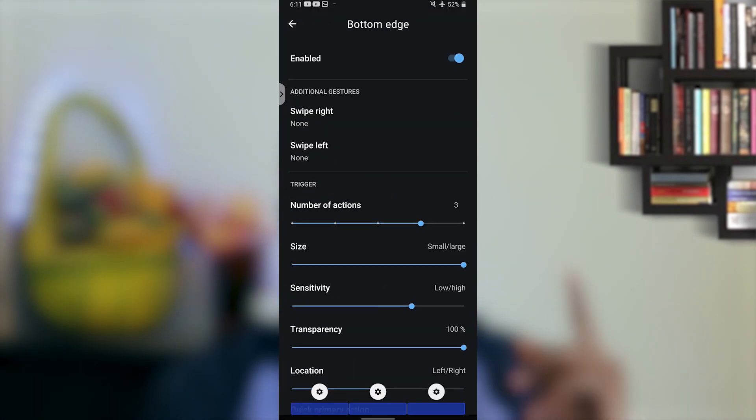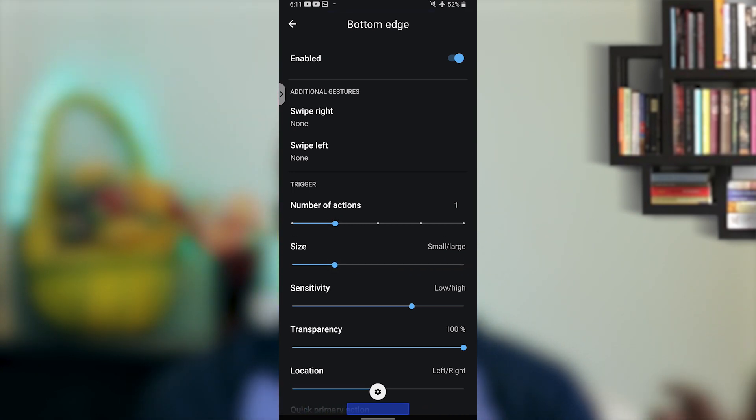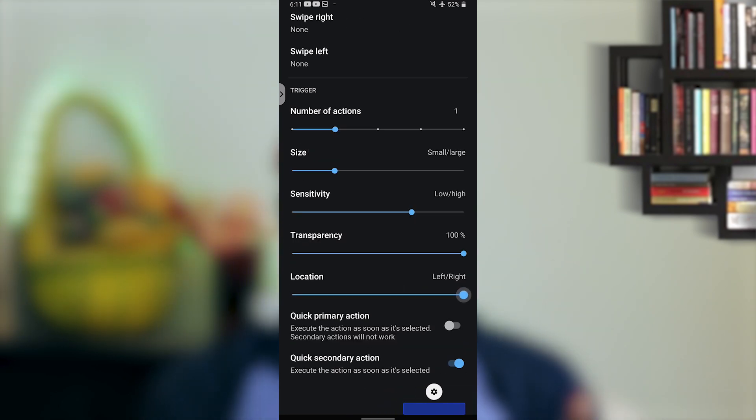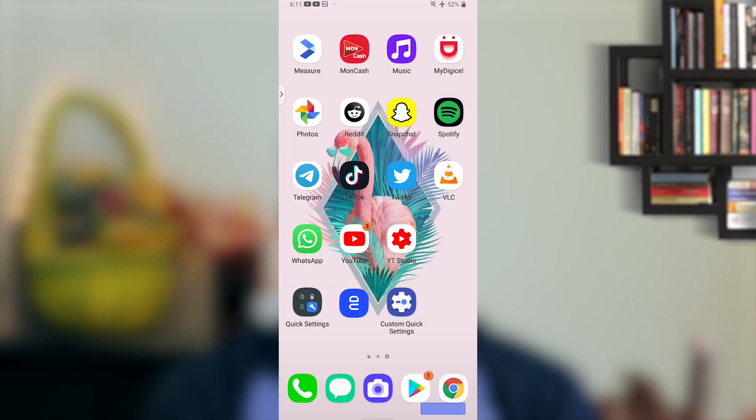My solution for this is Fluid Navigation Gestures. I won't activate the full gesture capabilities — you could if you wanted to, it would remove that little bar at the bottom, but it will also remove that nice quick app switch. You could still use the side gestures for that, but that's just me. Go to the bottom edge, disable the borders, and set the right trigger — or the left one if you are left-handed.